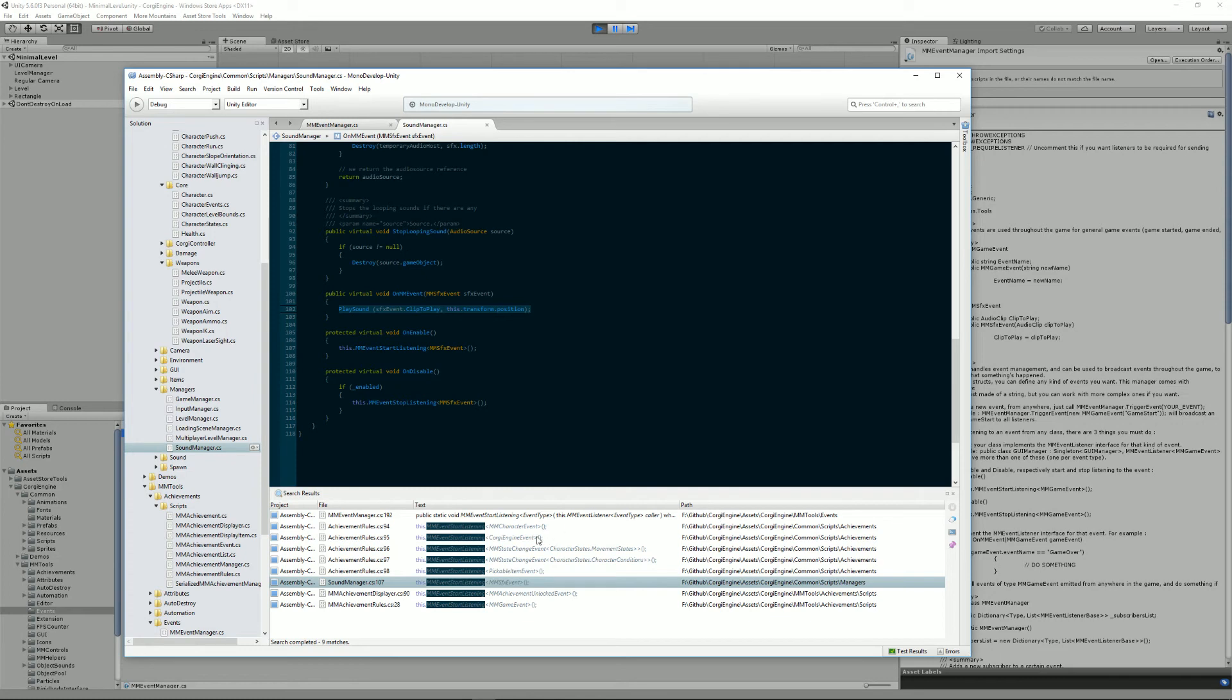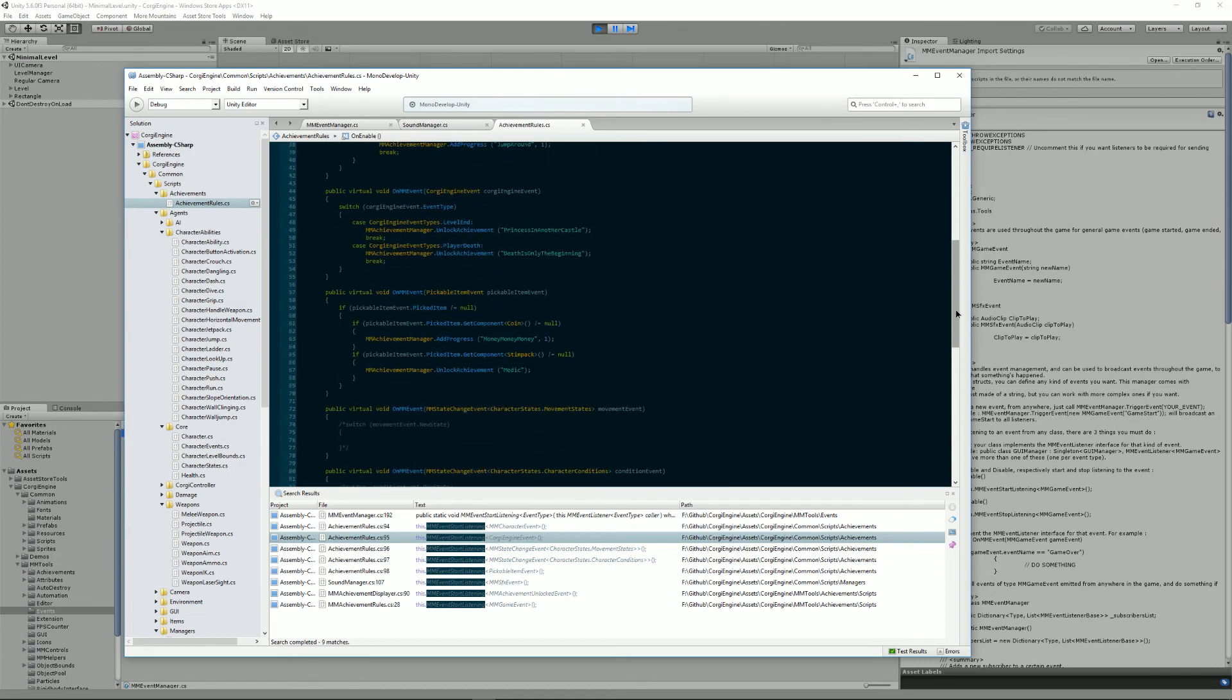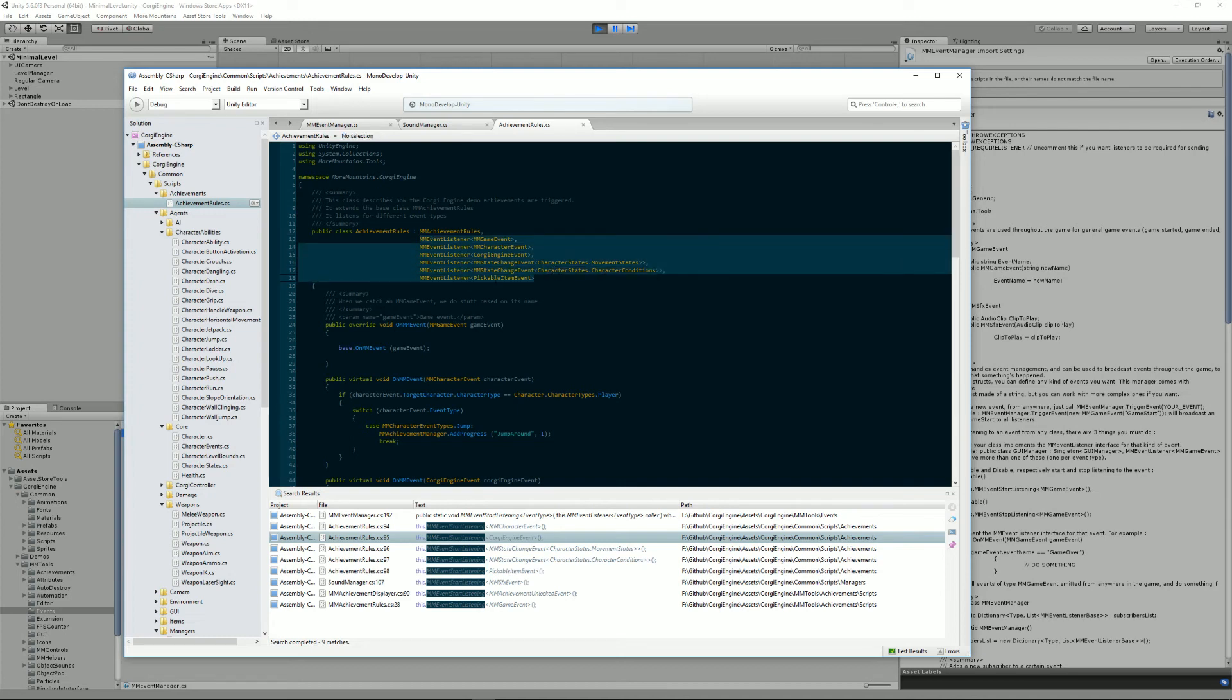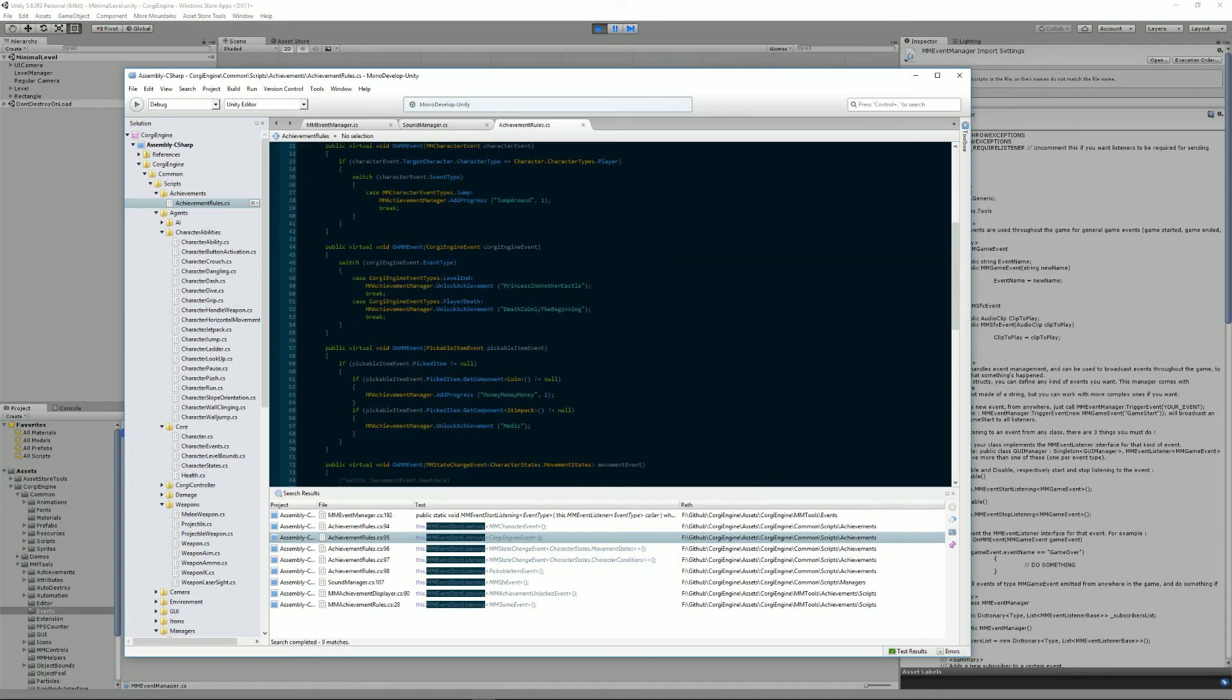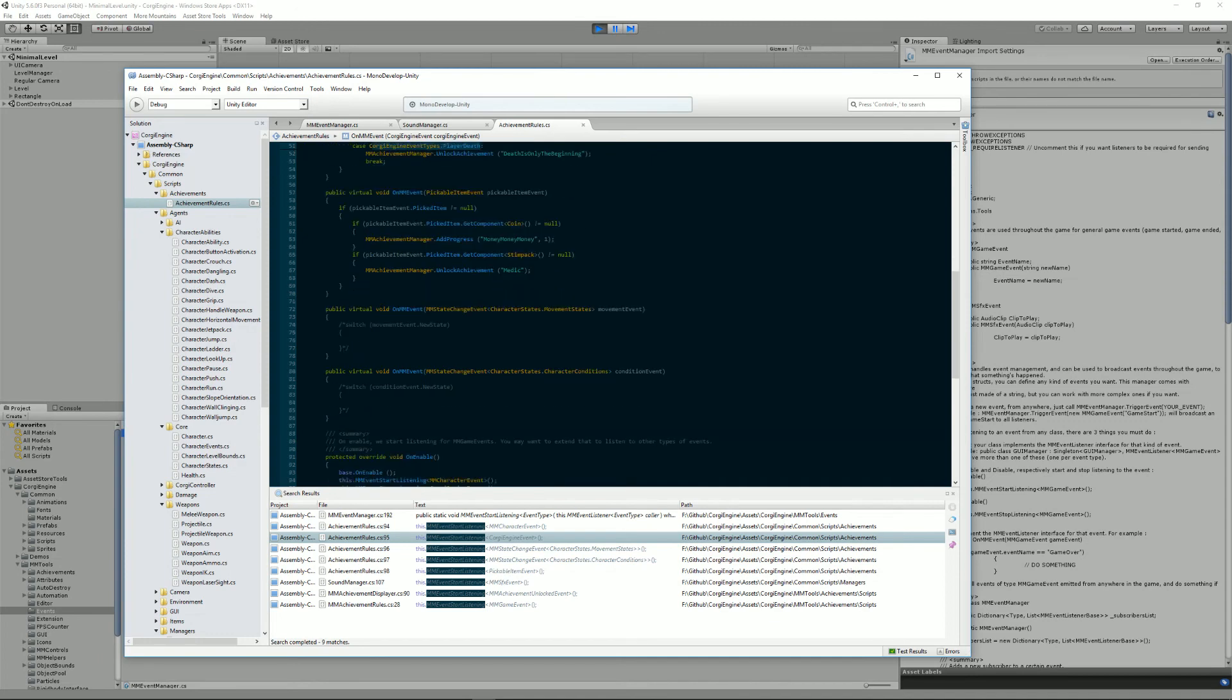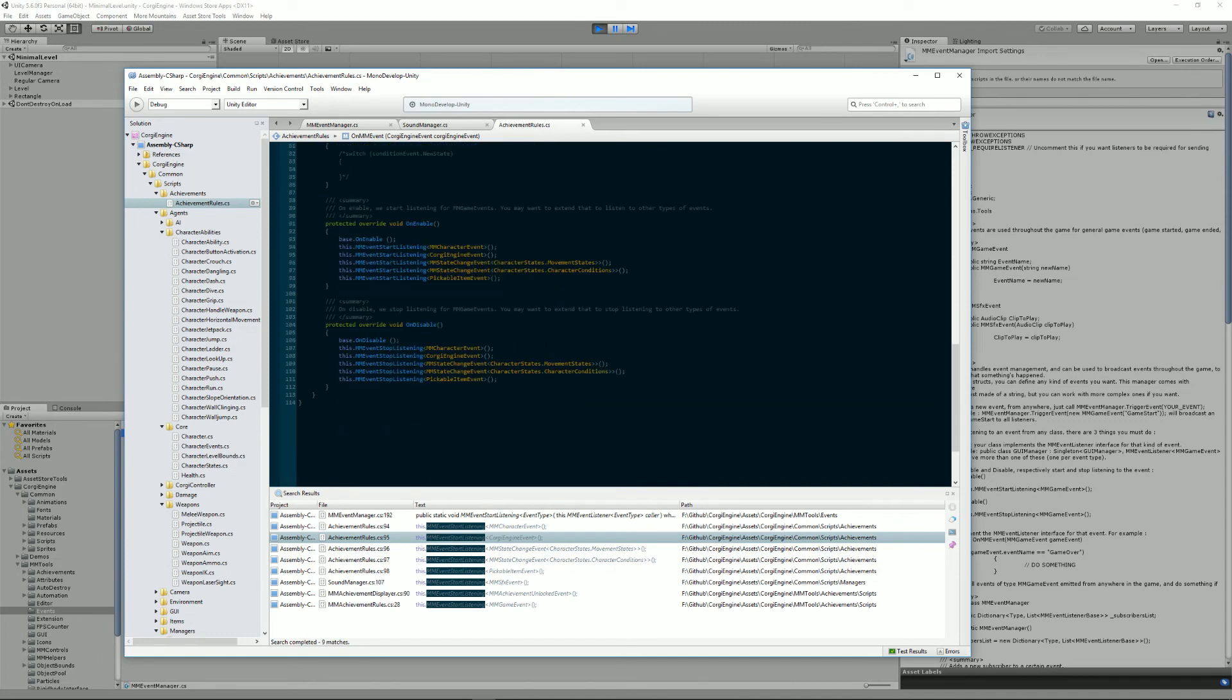You'll have other examples and more complex ones in the achievement rules, which basically catch a lot of different types of events. As you can see here, we're listening to basically all the events that we have. Depending on them, you'll see different implementations. In some cases, we'll compare the event type to an enemy, but in other cases, maybe we'll compare to a string, stuff like that.